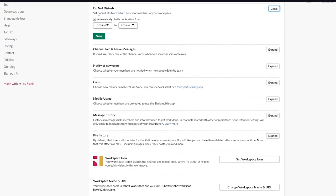To manage your channel, click 'Get channel details.' Here you can see the channel name, add a topic, add and remove members, and add integrations — apps like tools to pull reports, start calls, file tickets, and more. You can also send emails to all members in the channel.